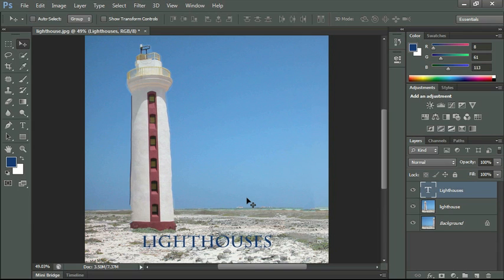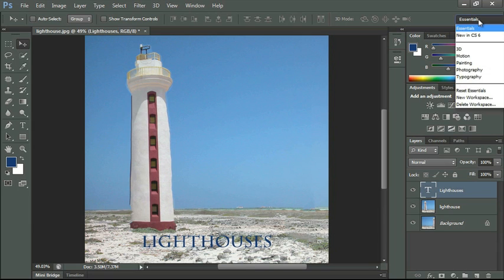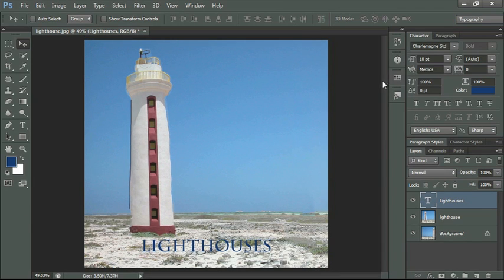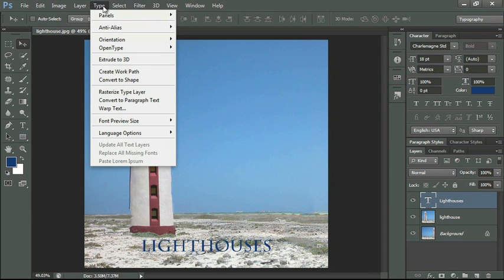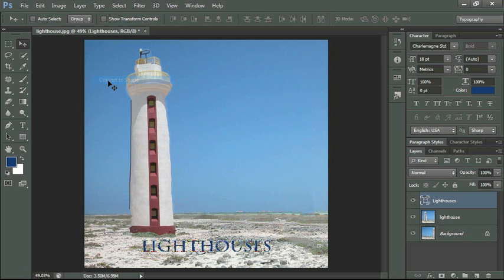Okay, now we could do what we did before on our typography workspace. Let me go ahead and change this to typography. We could make different changes in our character panel. But instead I wanted to show you that we can actually convert type to a shape. So by clicking on our type menu we can select convert to shape.